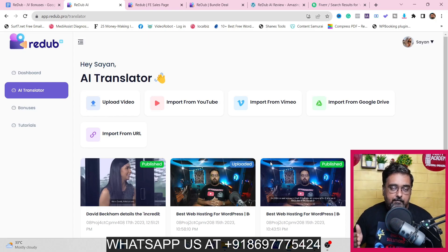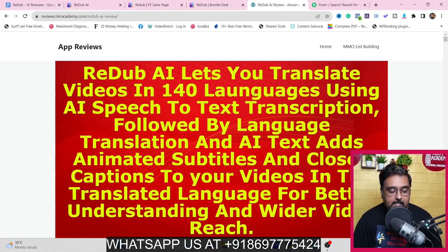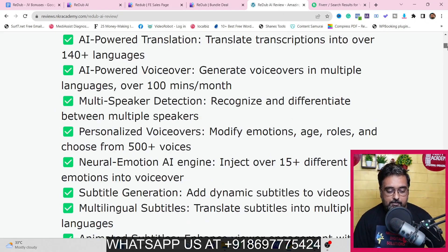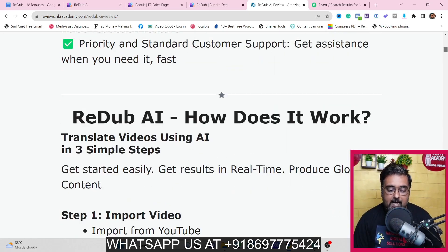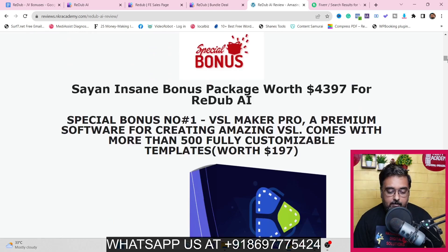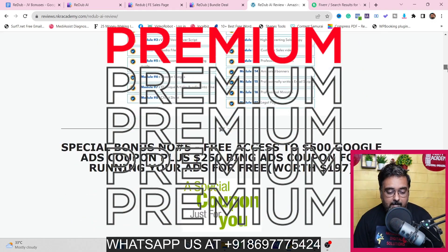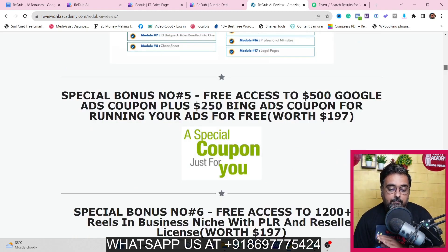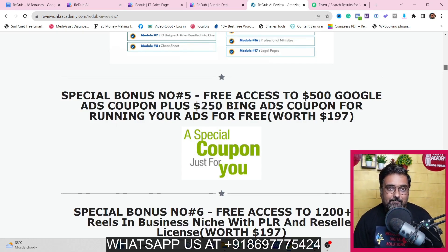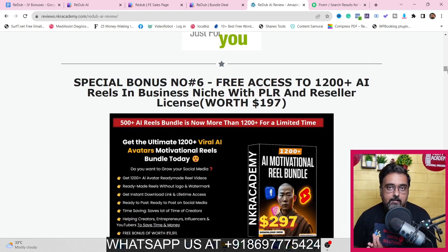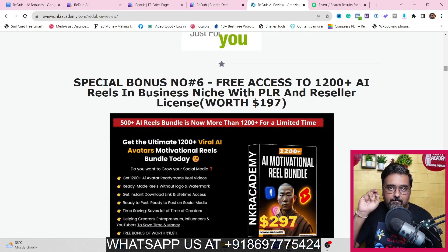To check out my bonuses, go down to the description link of this video and click the link to my bonus page. On the bonus page you can find every feature that Read Up AI has. Scrolling down you'll find my bonus section — I'm giving you VSL Creator, banner ads, Google Ads Pro, Microsoft Ads plus Bing Ads tutorial, a free $500 Google Ads coupon, plus a $250 Bing Ads coupon for running your ads for free. I'm also giving you over 1200 plus motivational reels without any watermark or logo.